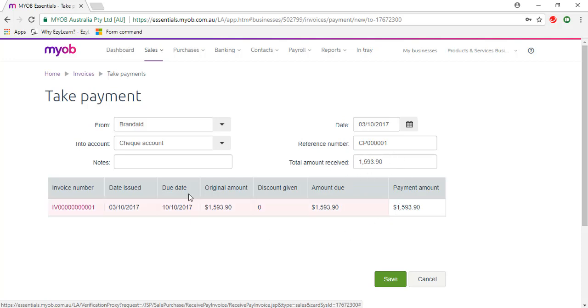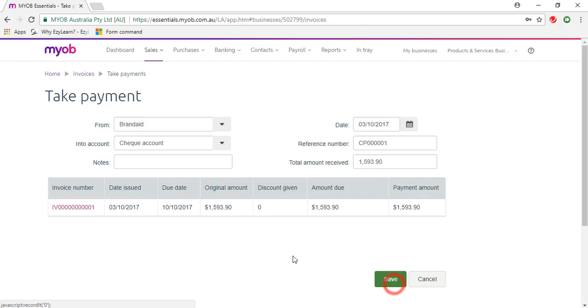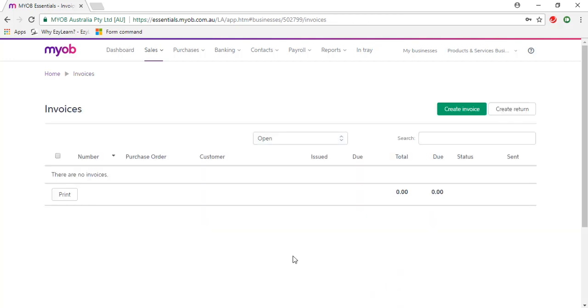Once everything is correct, just click on Save. That's saved both the invoice and the payment.